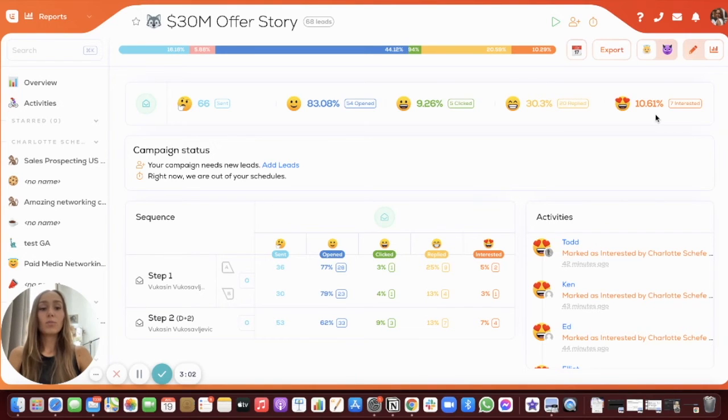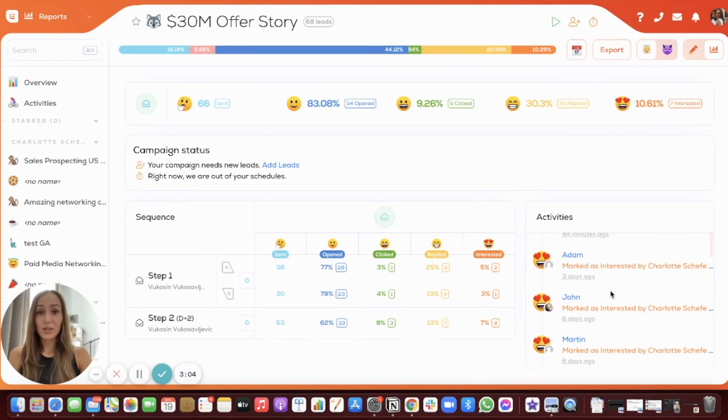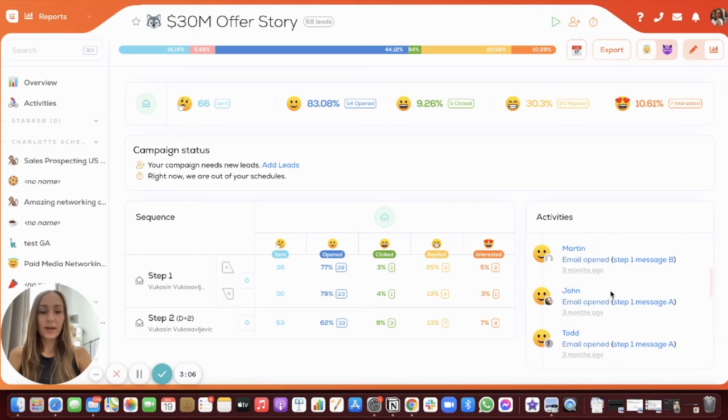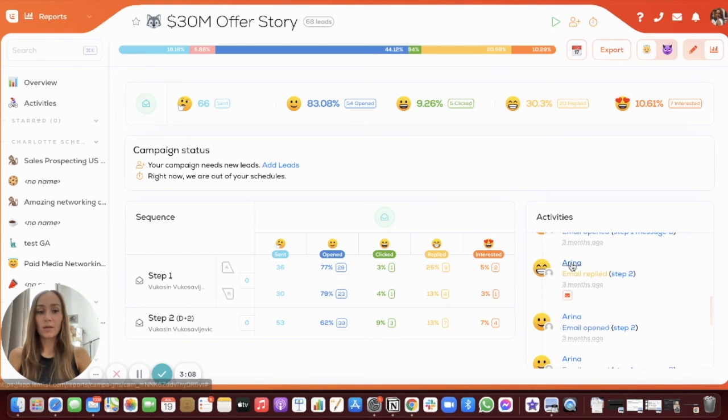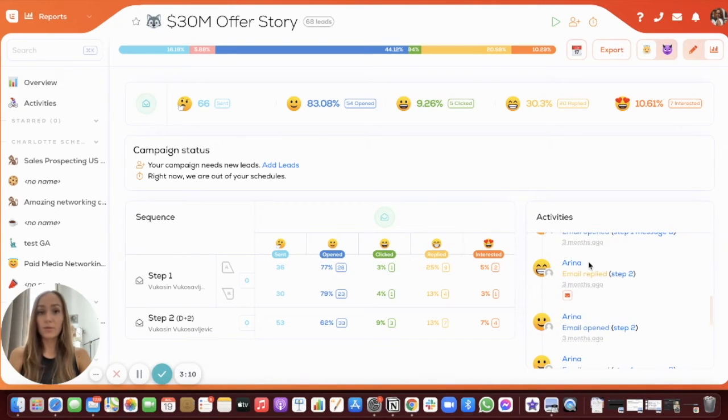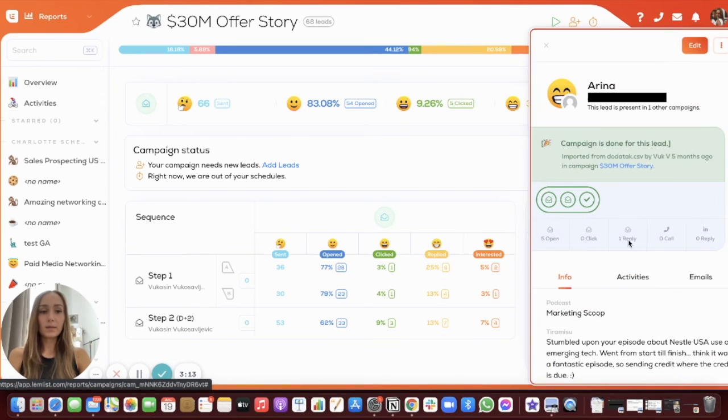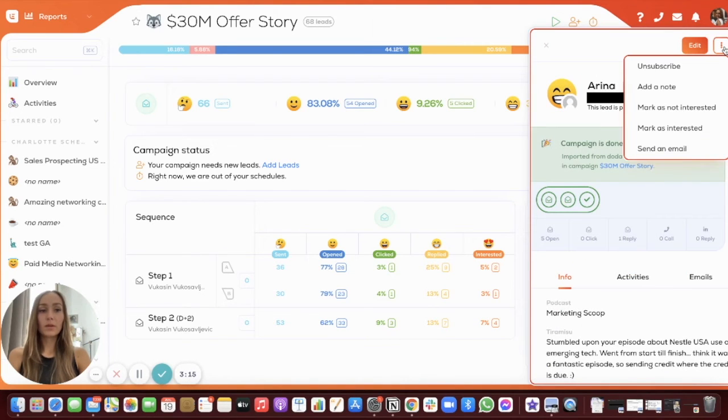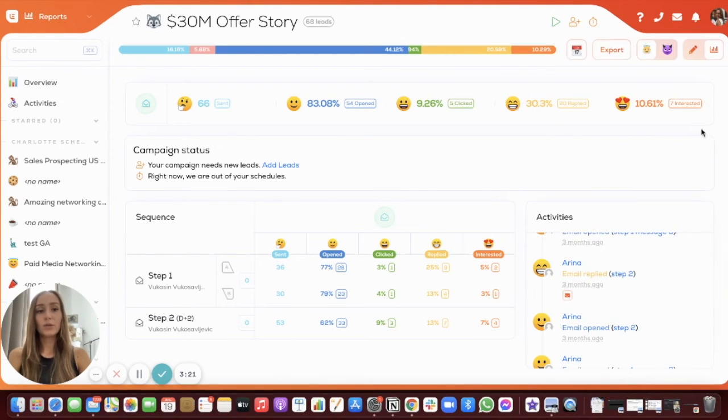Now, what do I do if a lead is actually interested? I can just find them here. So let's say that Irina replied to my email and her response is positive. I can just click on the lead and on the three little dots in the top right corner and then mark her as interested. And that will directly include her in this calculation.